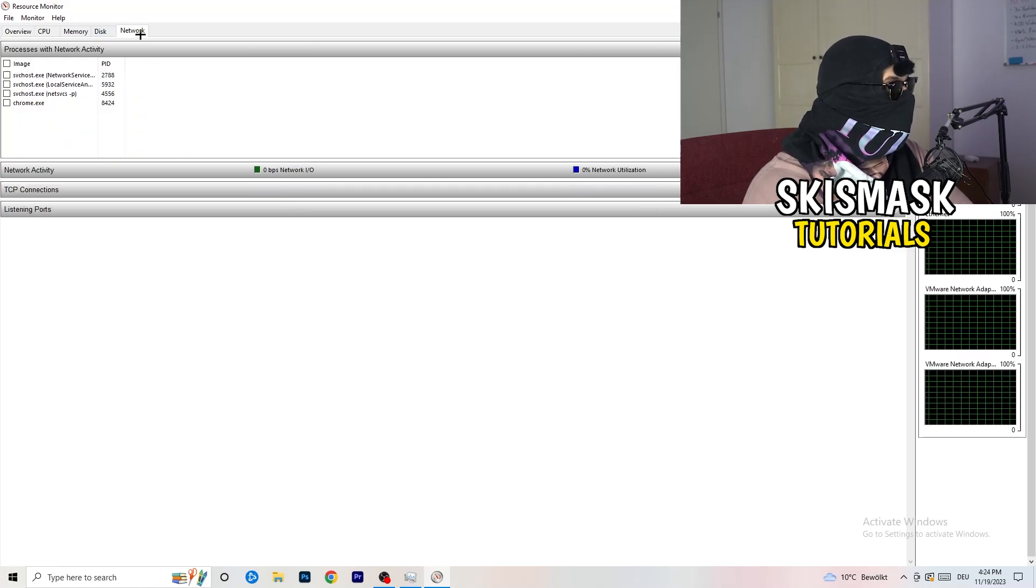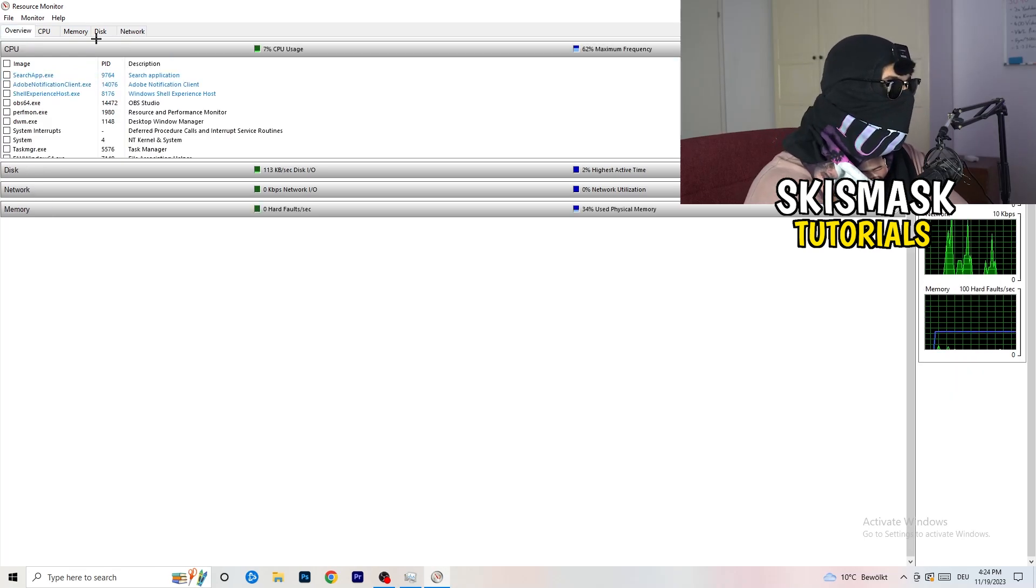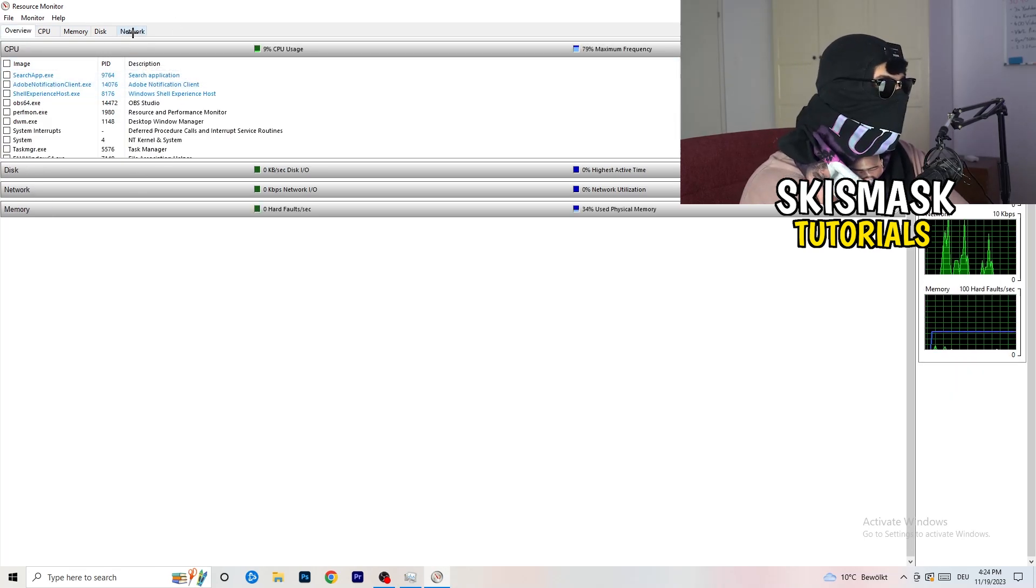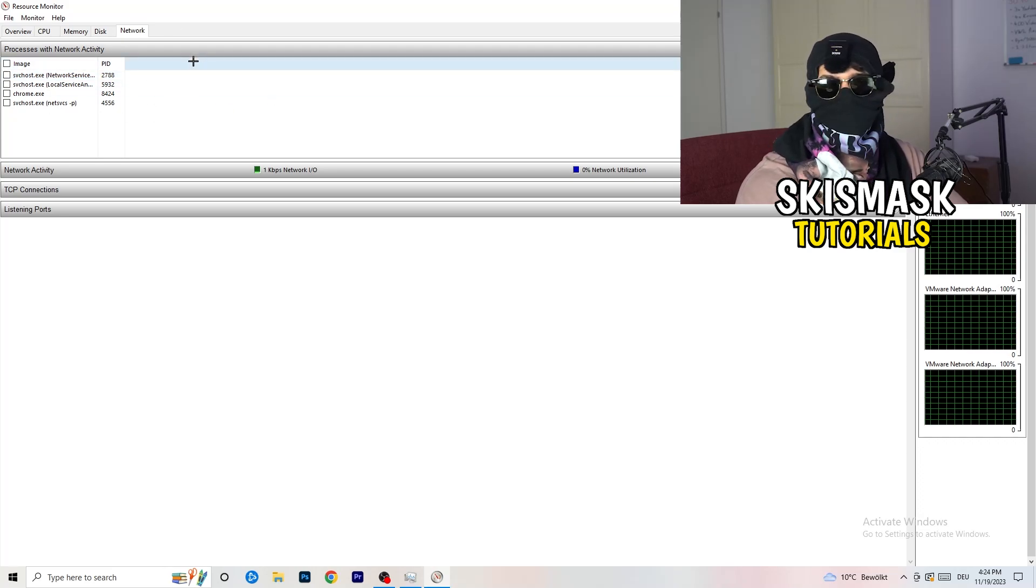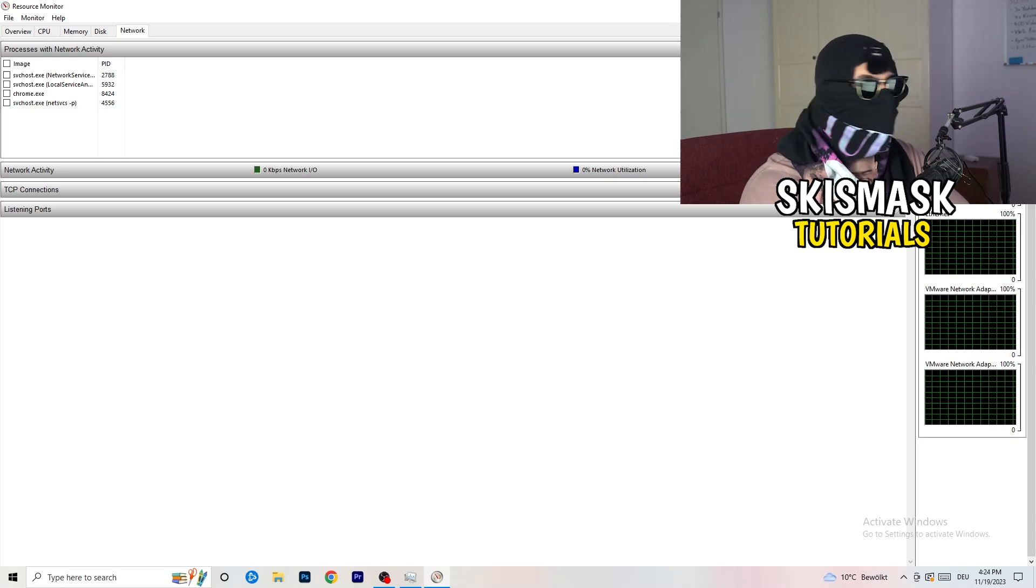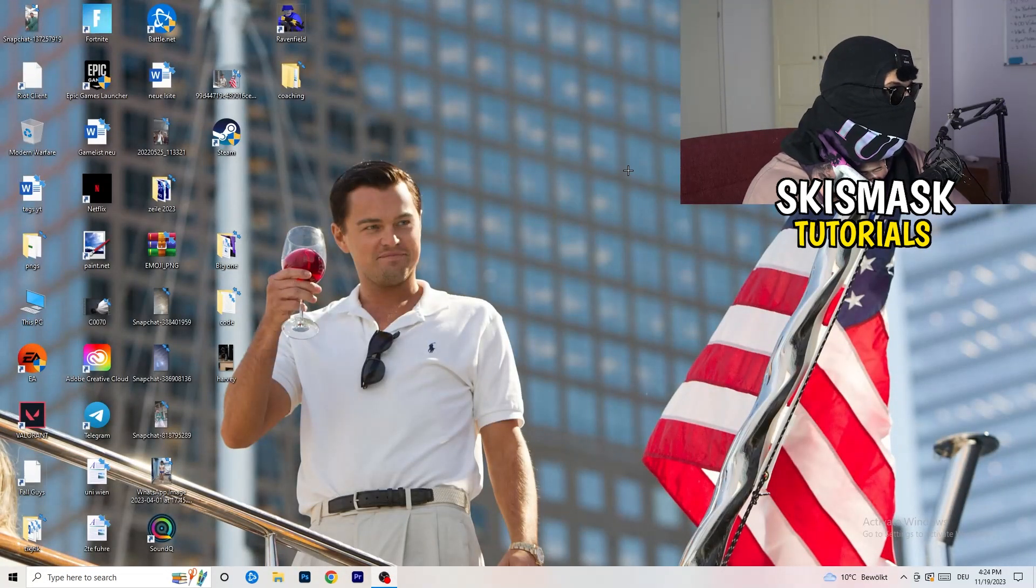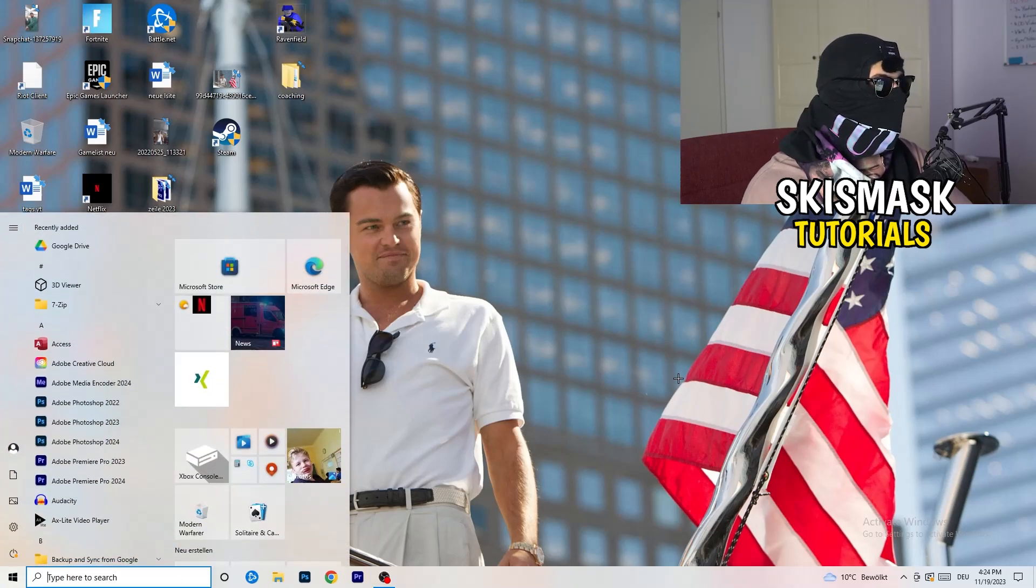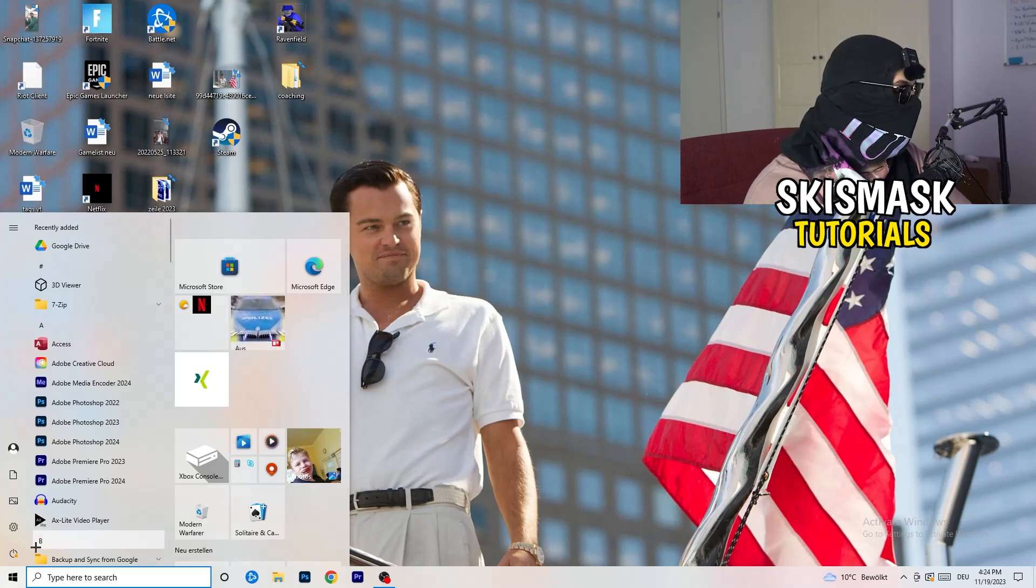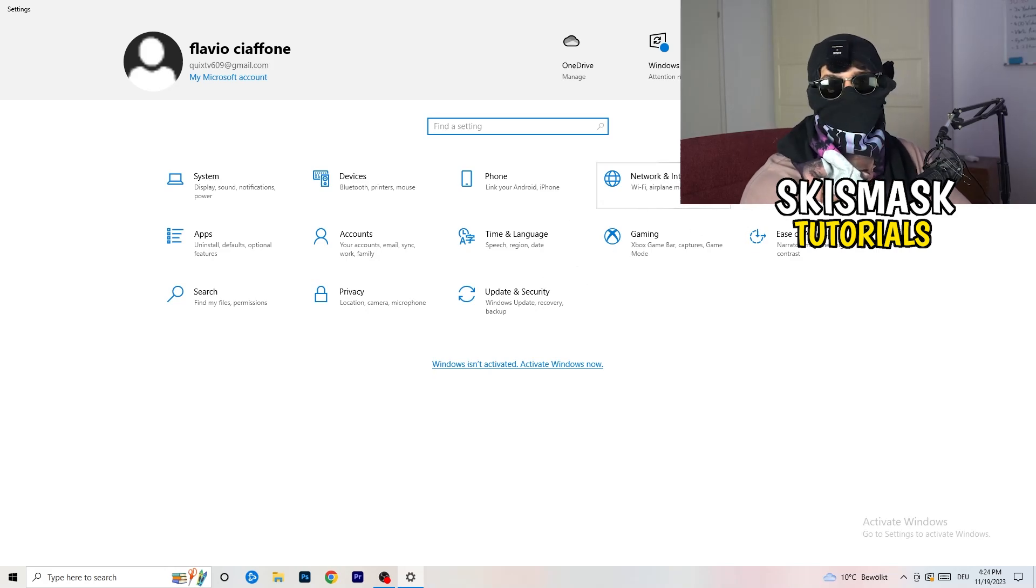Once you're finished with that, on Overview you're having every single one which is currently running. You're going to click onto network and you only have the ones which are currently running. Close your Task Manager again. Next thing is going to be really simple: go to the bottom left corner of your screen, click onto your Windows symbol or click onto your Windows key on your keyboard. Really simple, click onto Settings. As you can see, there's one called Network and Internet. Click onto that one.